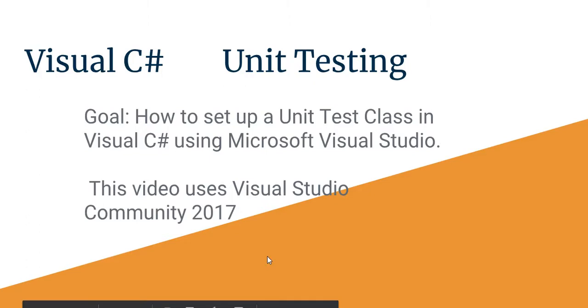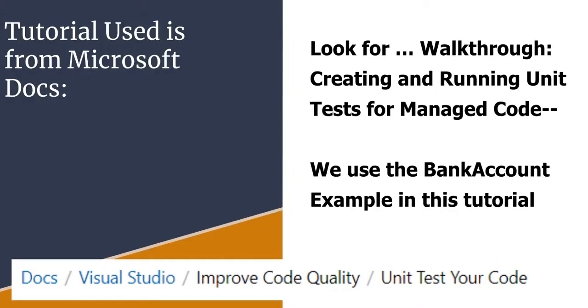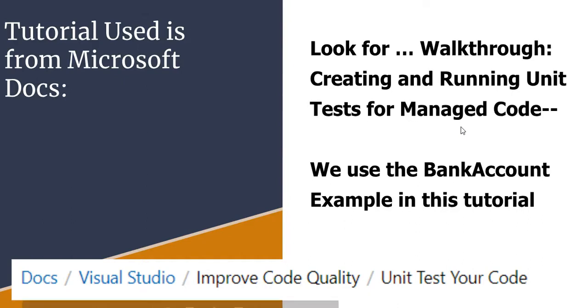This is actually a second video on unit testing. My first video, if you look for it, is using the walkthrough creating and running a unit test for managed code from Microsoft and the docs.